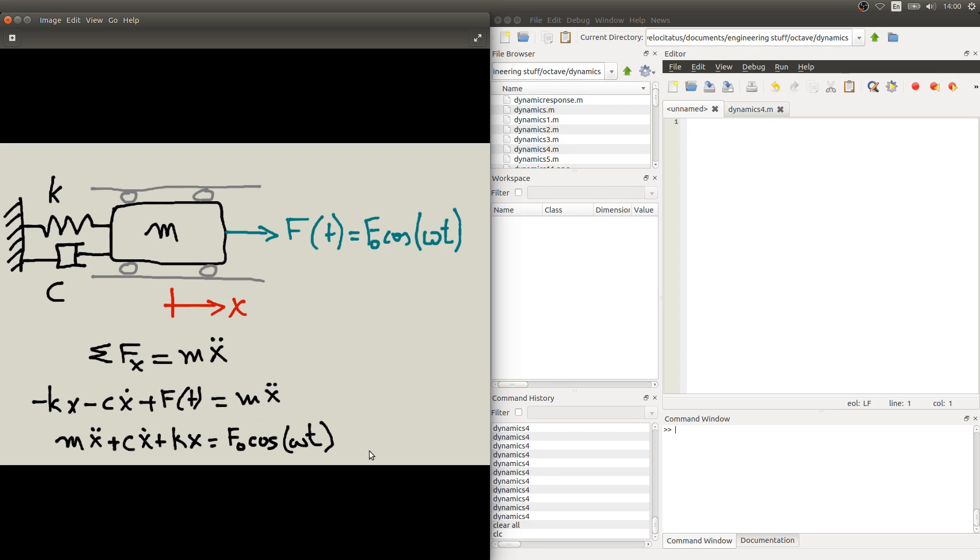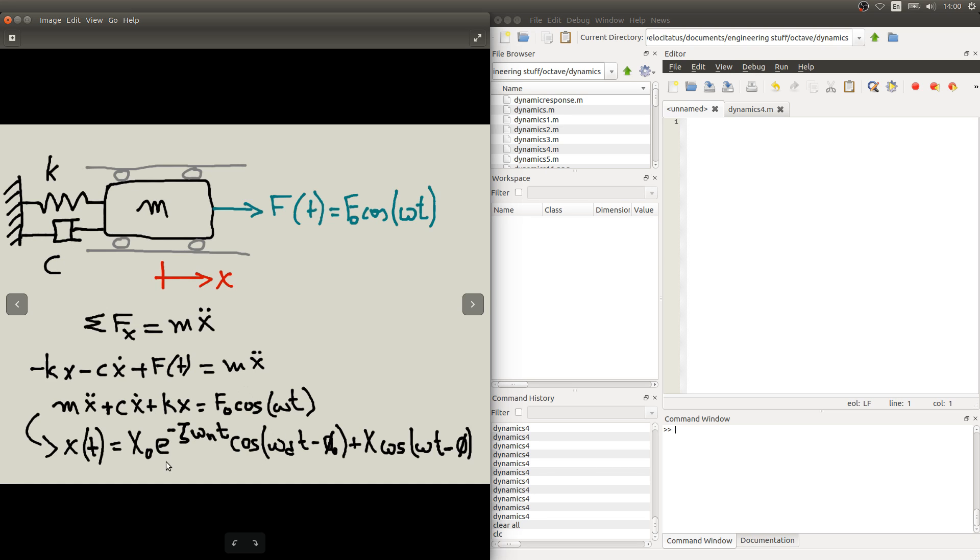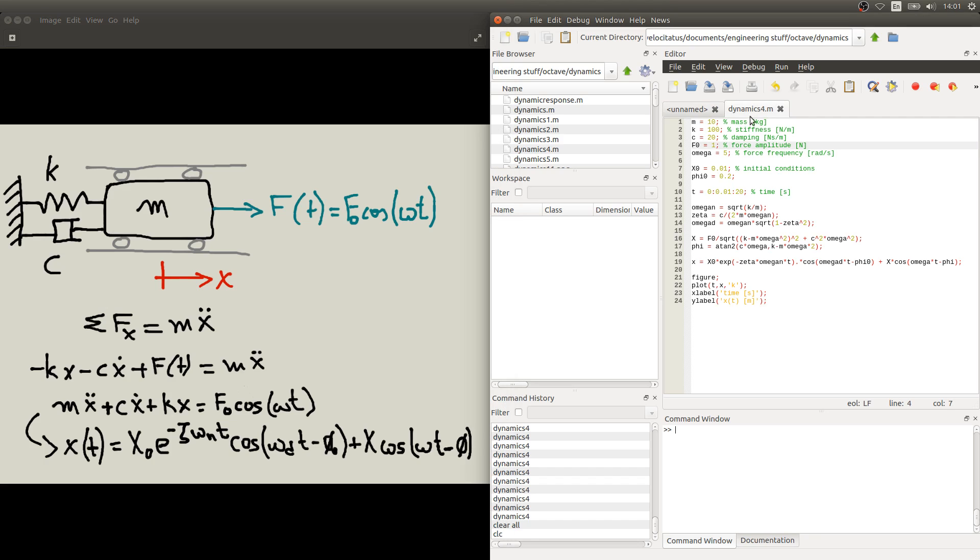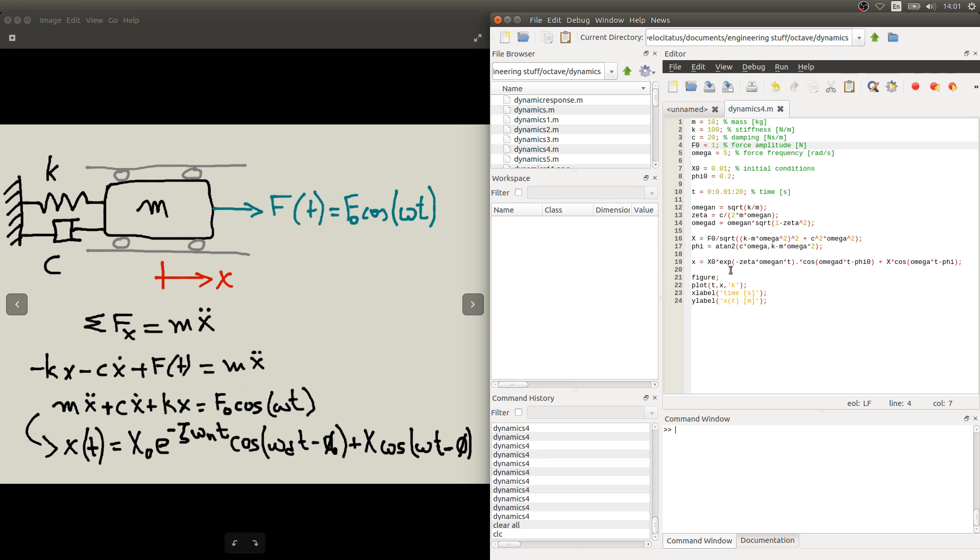From here we can use similar methods as we have used before in the previous videos to find the solution for this differential equation. And I can show you here briefly what is the form of this solution. It looks something like this. It's a very long expression as this x0, phi0, X and phi has some other expressions for them. I have a file here on Octave with this expression already typed in. It's here in line 19. You can check that this is the same expression as in here. So this is the response of our system. This is the displacement x as function of time.